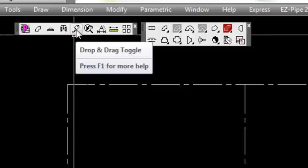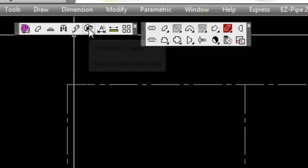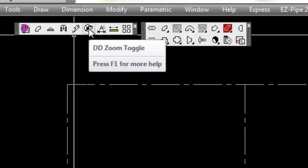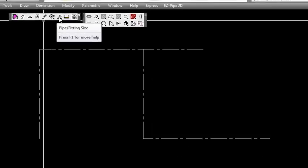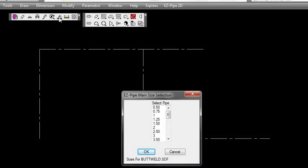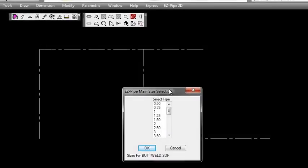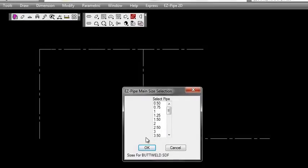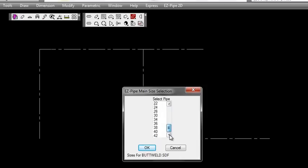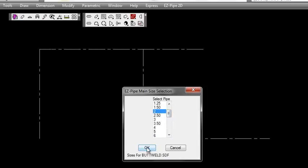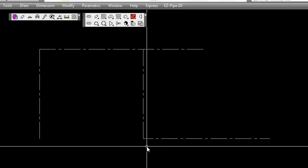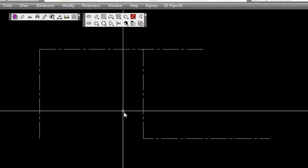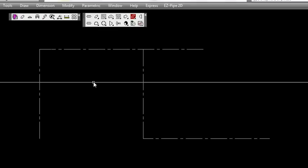The next icon is the drag and drop toggle, which we'll discuss later in this video, and then the drag and drop zoom. For the piping size, we're going to select a size - you can see from the list here up to 42 inches. We're going to select two inches and hit OK. That sets our starting pipe size at two inches.